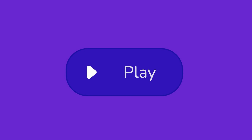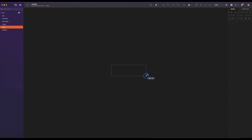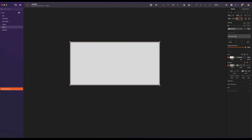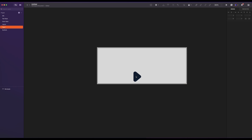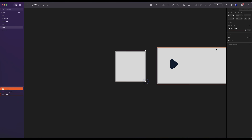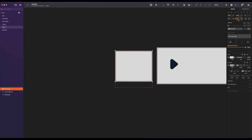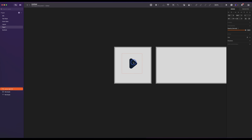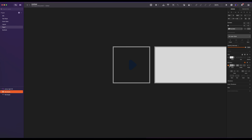Creating a button is an essential part of designing user interfaces. A button allows users to interact with your application by triggering an action when clicked or tapped. Now let's create a button. Press R to draw a rectangle. The size is 106 by 44. Add a play icon. Place the icon inside a container of 44 by 44, and center it. Remove fill and border.